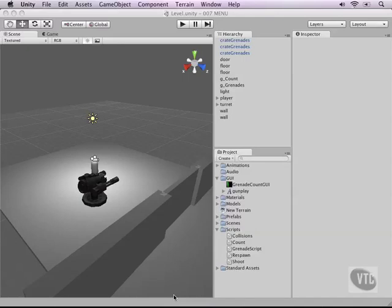Since we've already covered two-dimensional GUIs and heads up displays, it might be a lot more interesting for us to actually look at building a main menu in three-dimensional space.